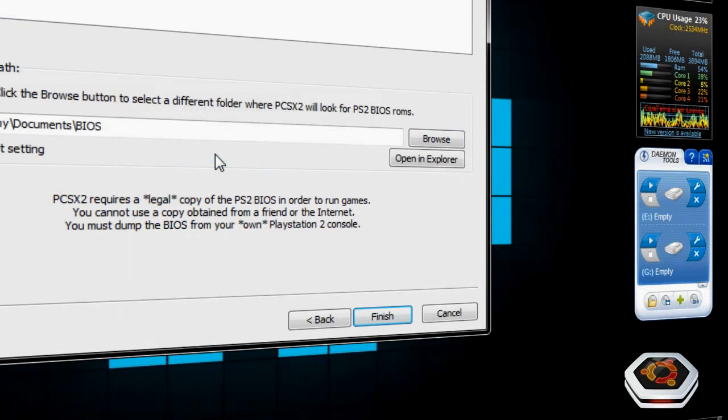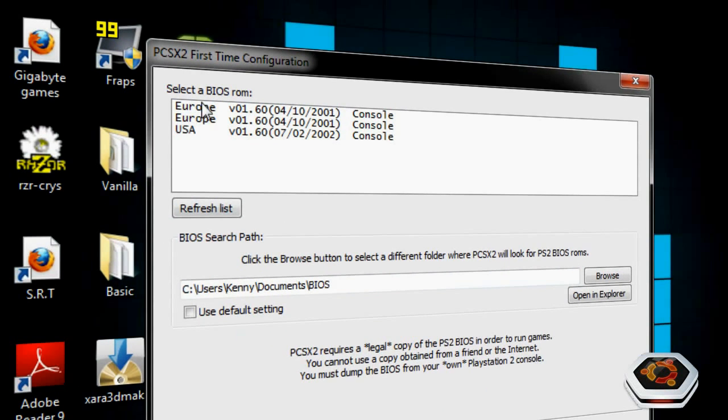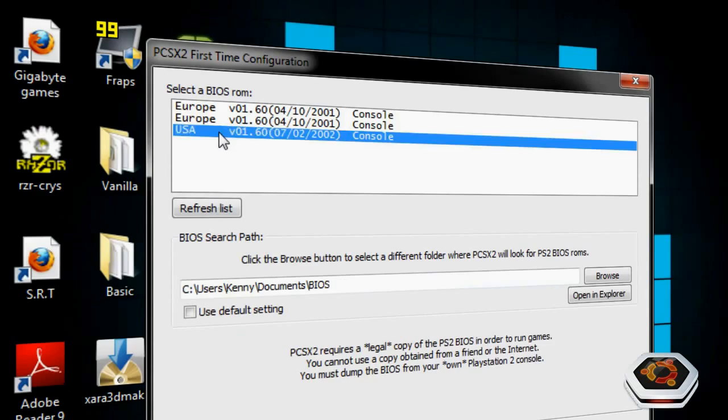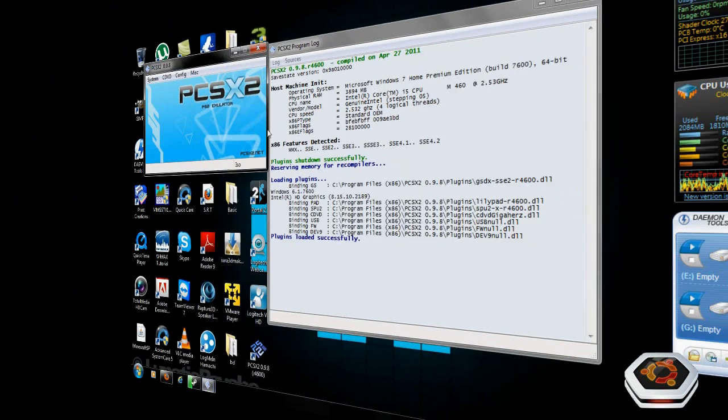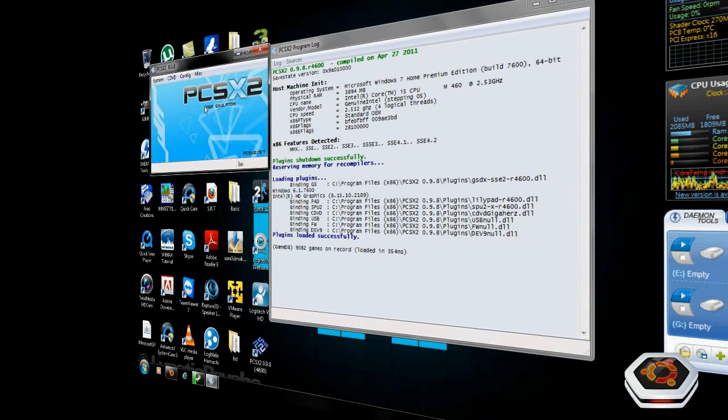Whoops, my bad. Before clicking on Finish, choose the version of BIOS. I'm going to choose USA Console. Once that's done, PCSX should be running operationally.